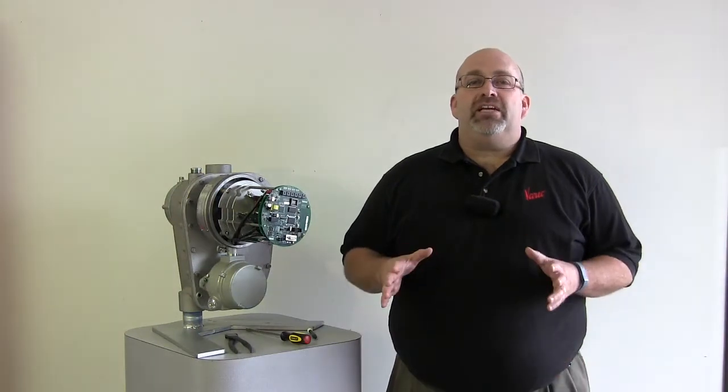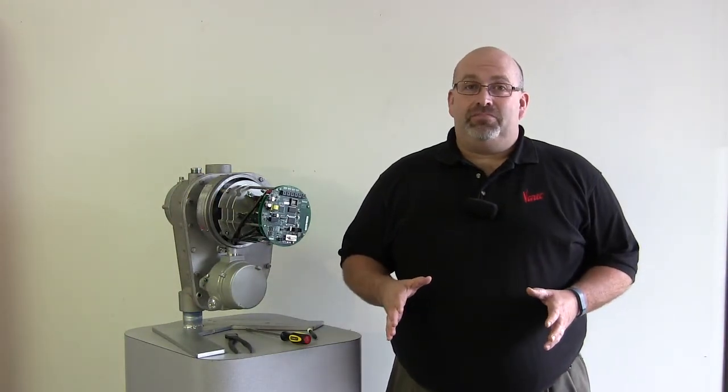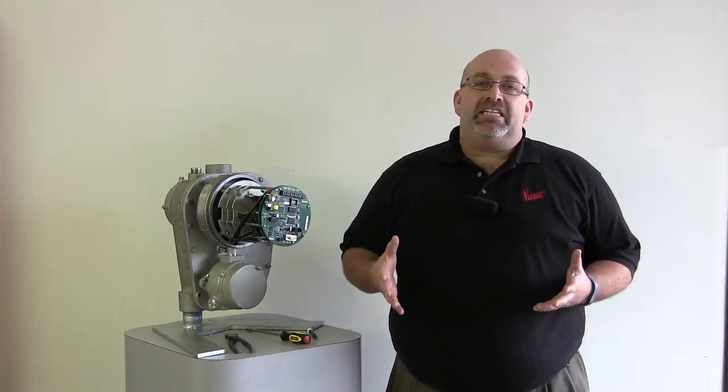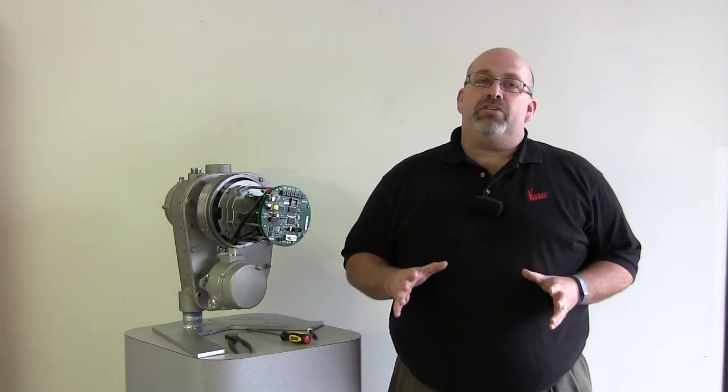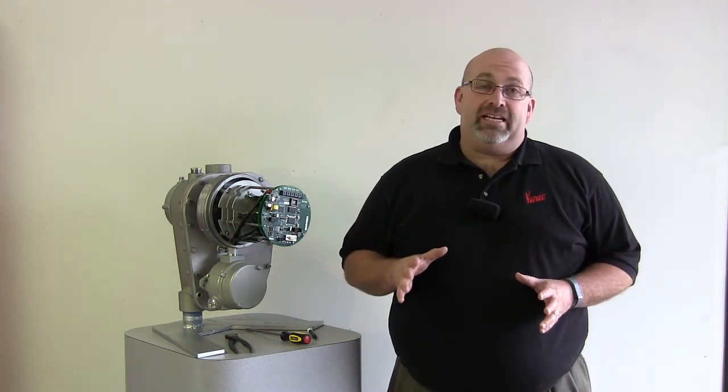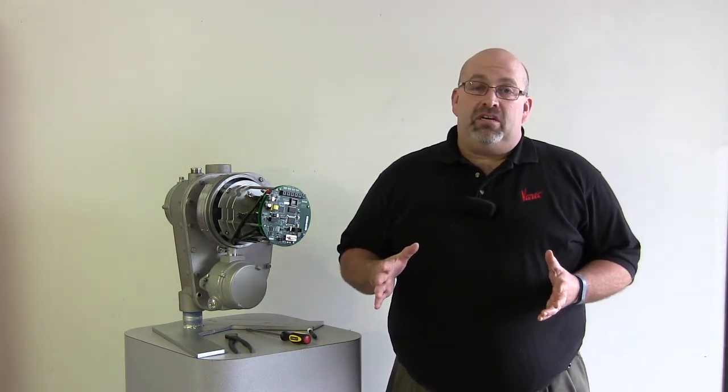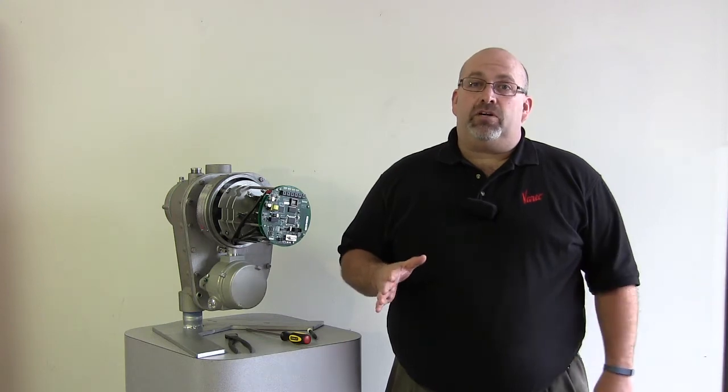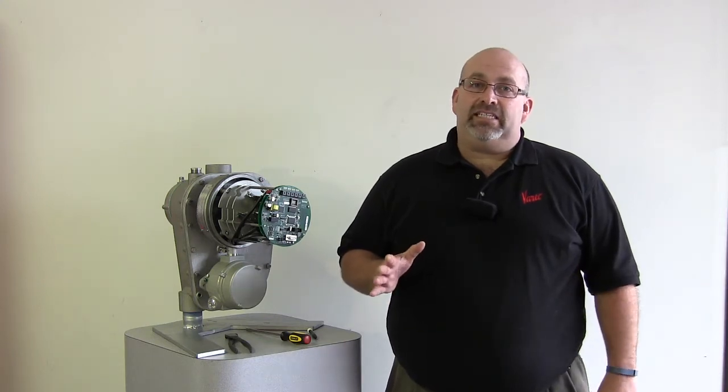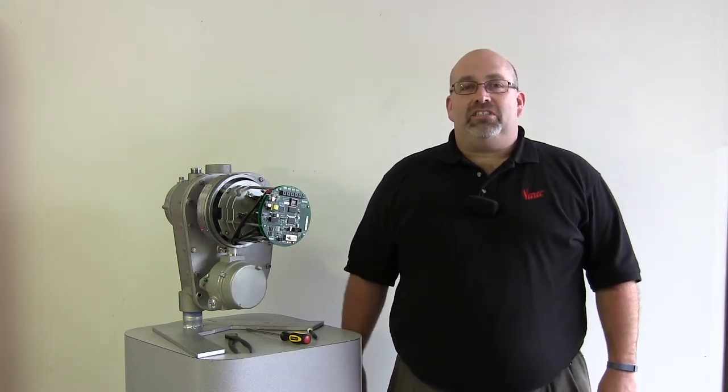Remember to press SW8 to activate the LEDs. At this point, the transmitter is configured and ready to use. You can replace the cover and expect to see accurate inventory readings in the connected host system. If you have limit switches, watch our other video to understand how to correctly set these level alarms. Thanks for watching.